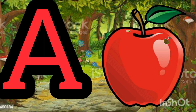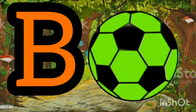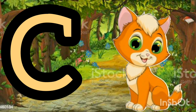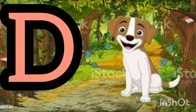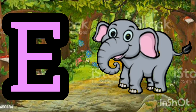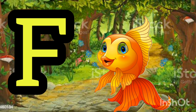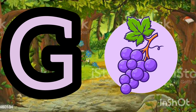A for Apple. B for Ball. C for Cat. D for Dog. E for Elephant. F for Fish.